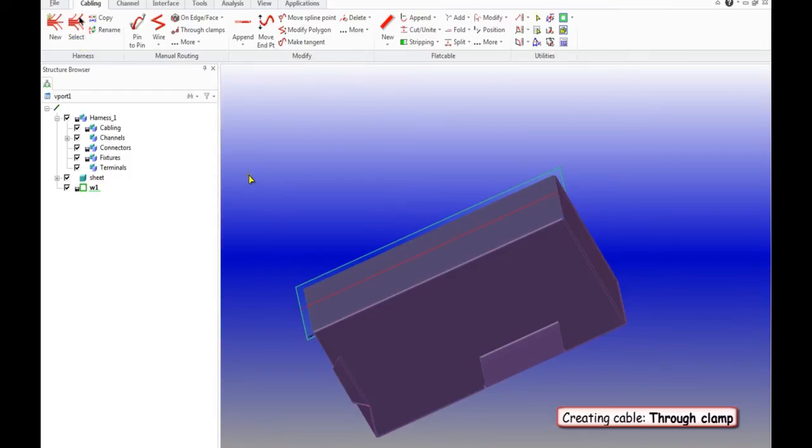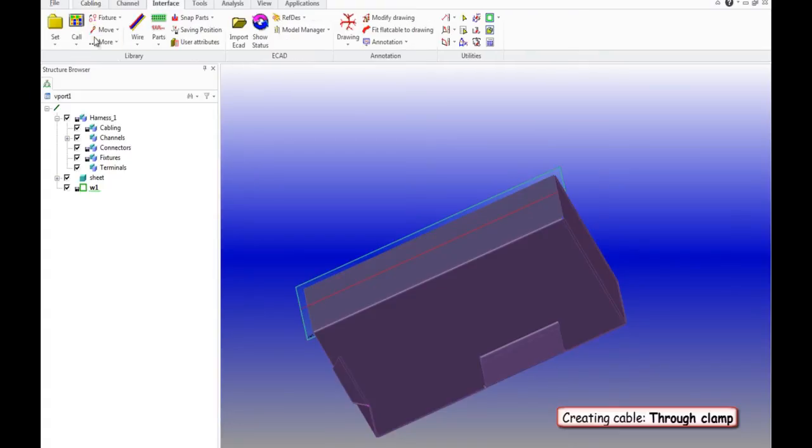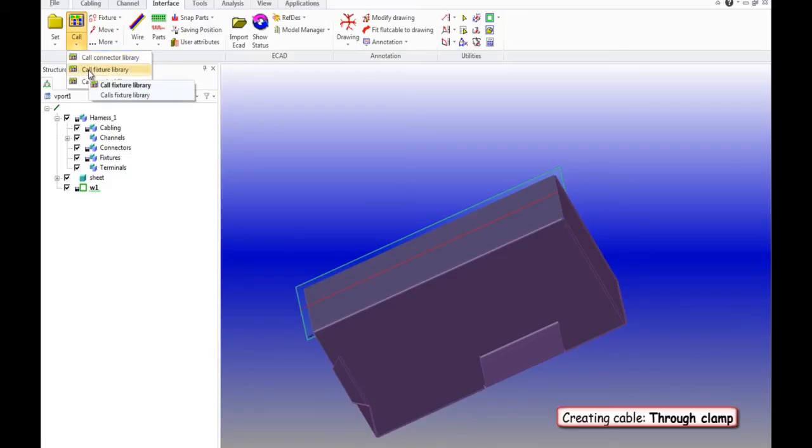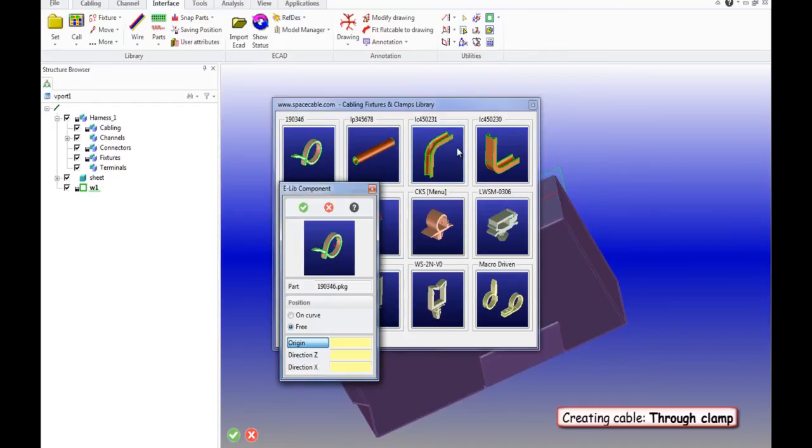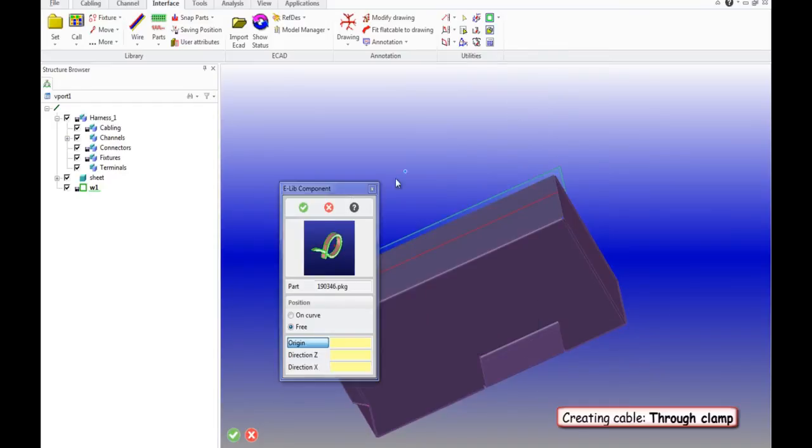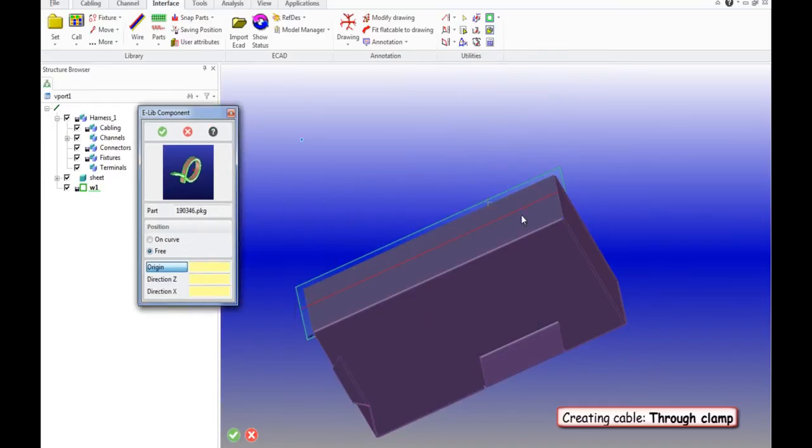Then we select the clamps that we need. To do this, click Interface, select the tab Library and choose Fixture Library. Then insert the needed clamps.